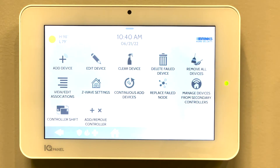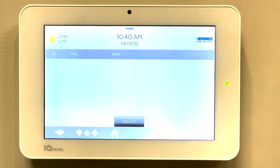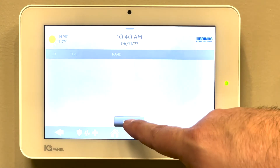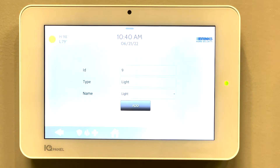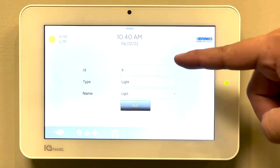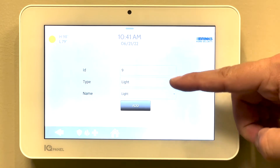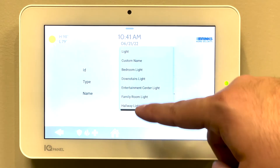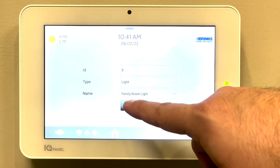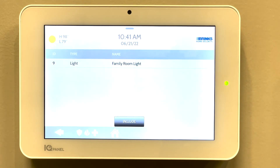We will then add the device by going to add device and press include. From here, I just need to do the same thing — turn the device on or off. We can see what section it is on, what type it is, and if we want to rename it, we can do so. Then we press add. Family room light is added to network successfully.